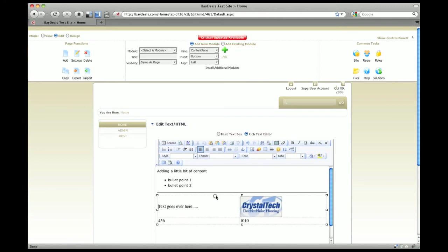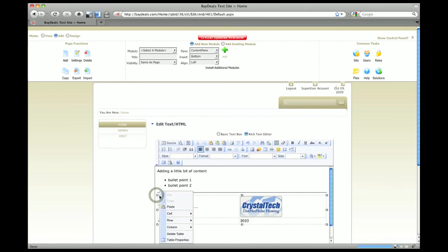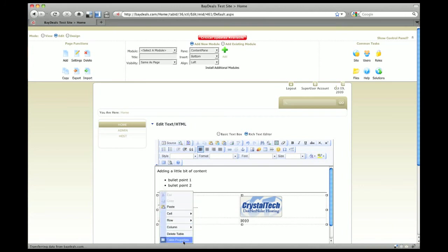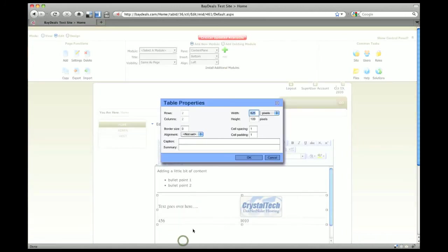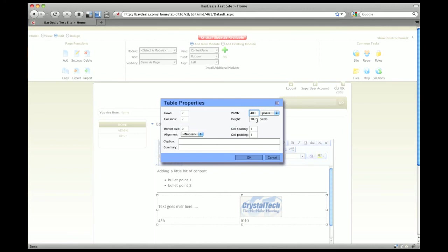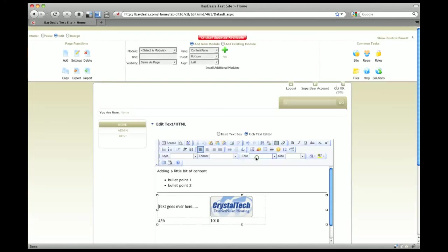By the way, if you wanted to bring up any of the properties on a table, you just select the table and you can bring up the table properties. For example, if we wanted to change the width on this to 400, we could do that just to make it a little bit smaller.